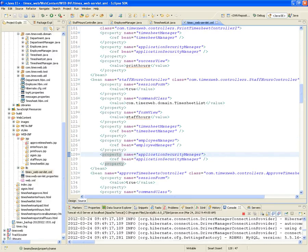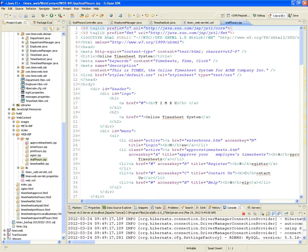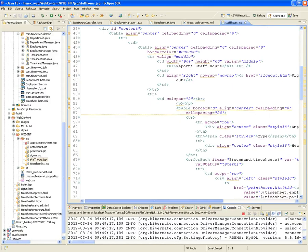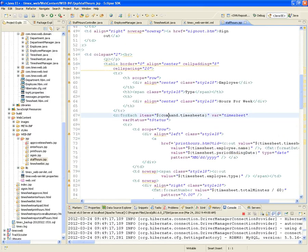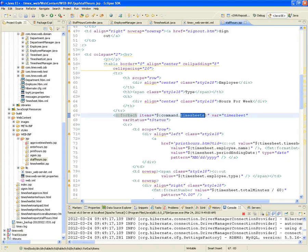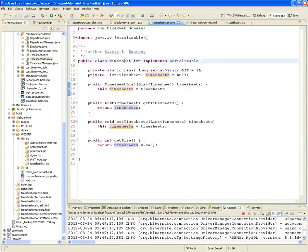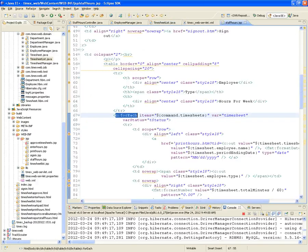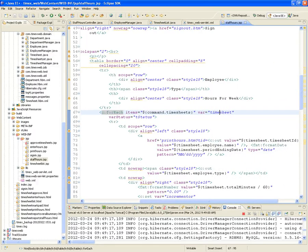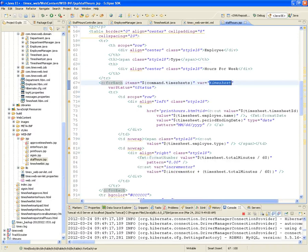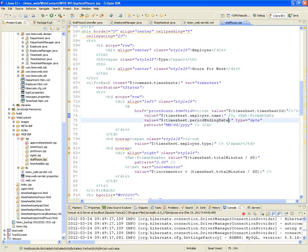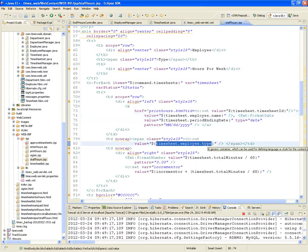And the JSP, obviously. In the Staff Hours JSP, we're passing command — that's the form backing object. Command contains a property called timesheets. It's a wrapper, so when you use forEach on command.timesheets, you're going into the TimesheetList wrapper and getting those timesheets. For each individual timesheet, we print out the ID, the name of the employee that owns it, the period and date, and the employee type — whether it's an hourly rate employee, a manager, an executive, etc.